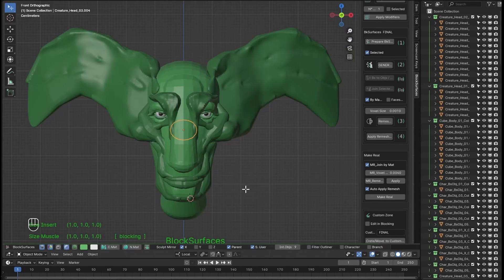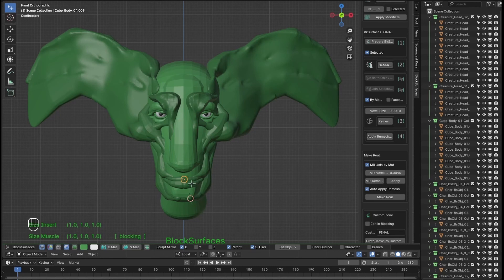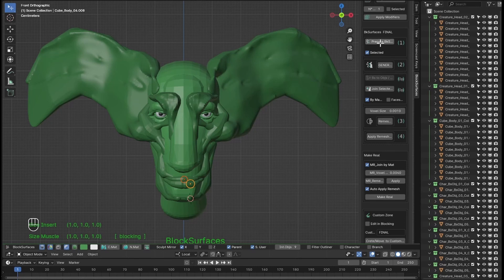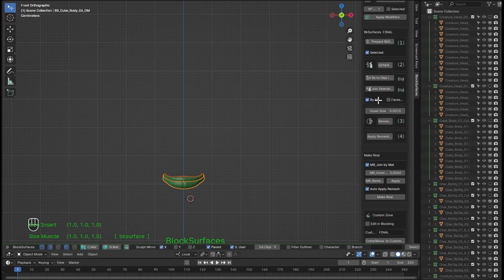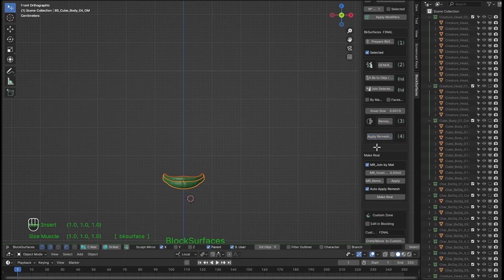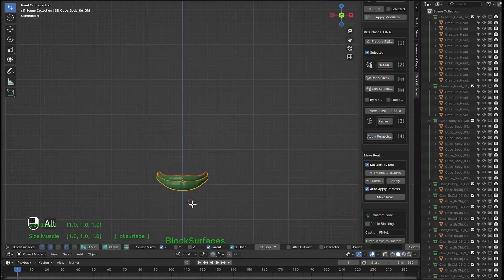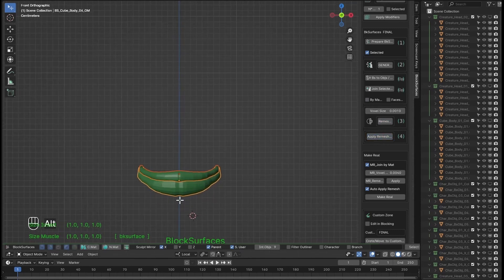So this process in a single click is the same as if we did everything manually, for example with these lips. Prepare selected, generate, join or not as needed, remesh, apply, and the generated mesh would be in surfaces mode.